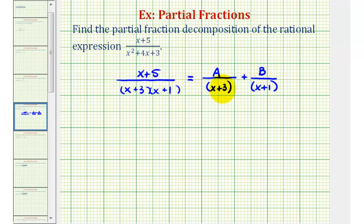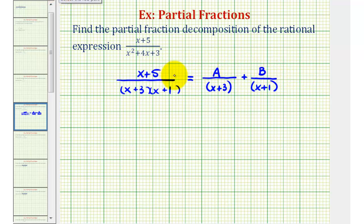If we had three distinct linear factors, the next numerator would be c. We never use the same variable twice in the numerator. Our goal is to find the values of a and b such that if we add these two fractions, the sum equals the original rational expression.